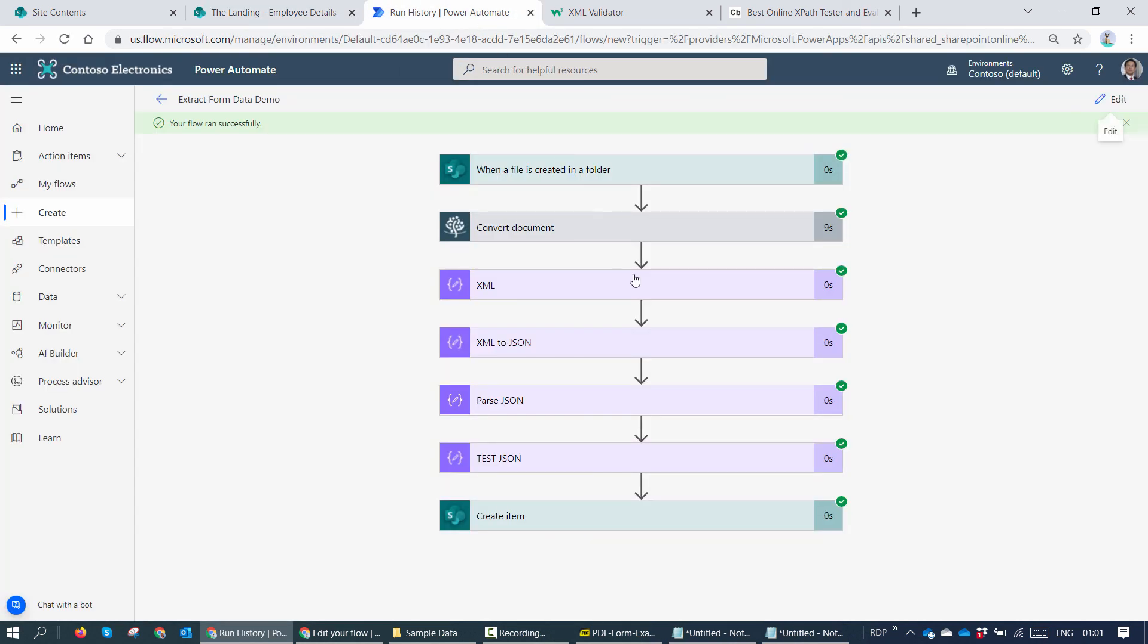So yeah, my friends, we have seen two ways to extract value from XML. One using an XPath and second one by using a parse JSON action. It really depends on you on how you want to use them. For some people XPath would be simple. For some people parse JSON would be the choice. So I hope this session was informative. And thank you for listening. Bye bye.